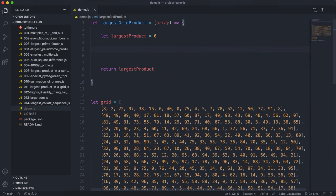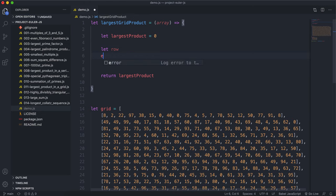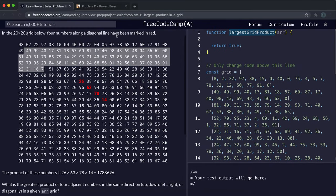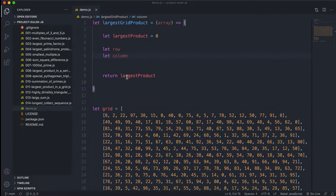We'll have two values to iterate through rows and columns. Row represents the current row — remember these are zero-indexed — and column represents the current column as we go through each cell.